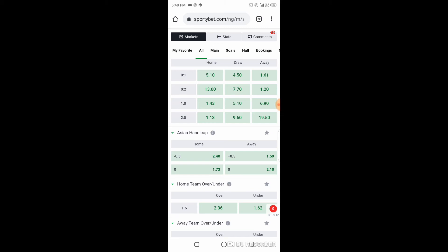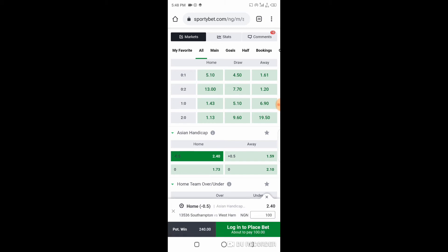Asian Handicap can be good and sometimes it can be awful, but let's give you a vivid description. If per adventure we are to go with a minus 0.5, when we talk about this minus 0.5, it means that what you've just ticked is in favor of Southampton.